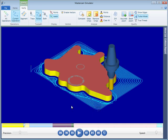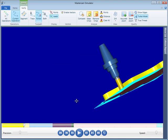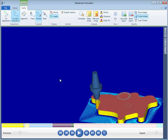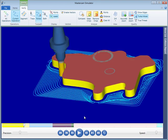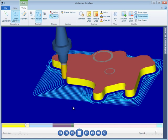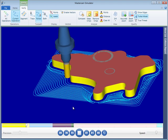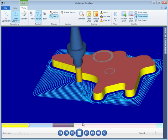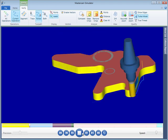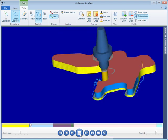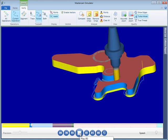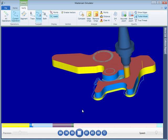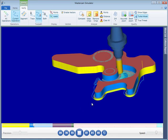New display modes, common between Backplot and Verify, make it easier than ever to visualize where the tool is going and where the tool has been. The new Verify can even display the toolpath motion as it's processed for more detailed inspections.